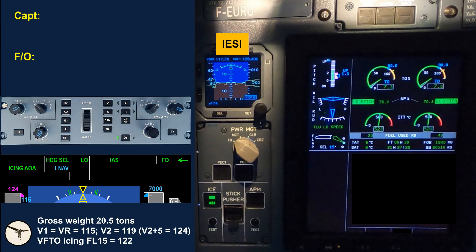This is the IESI, the Integrated Electronic Standby Instrument. It shows airspeed, artificial horizon, altimeter, VHF radio 1, and VOR ILS 1. This is our backup if all of the screens go black.